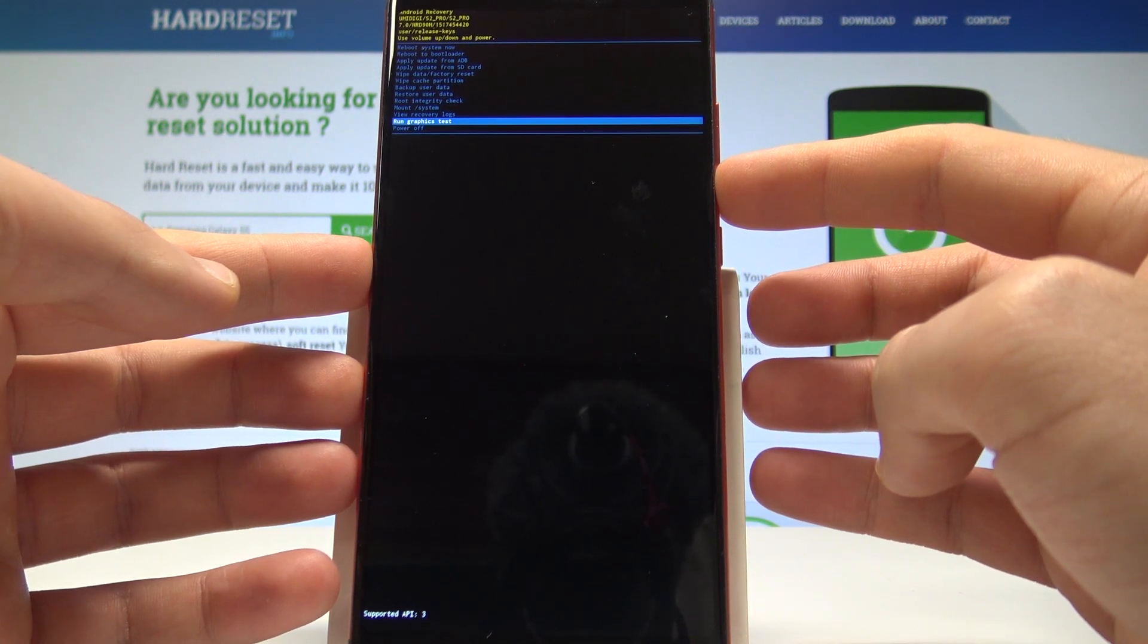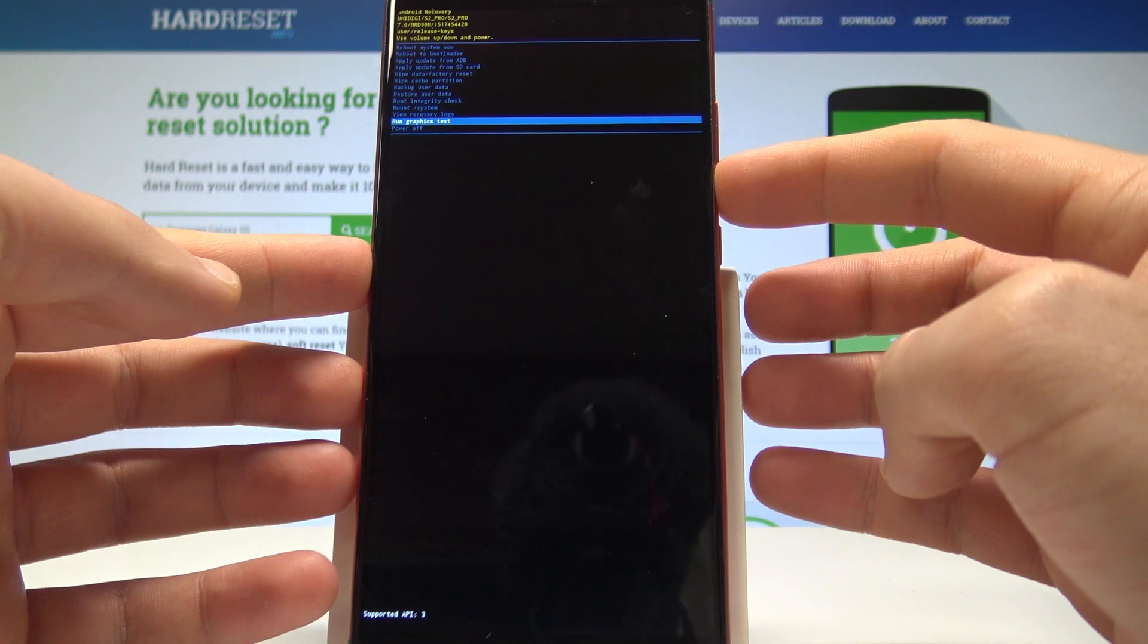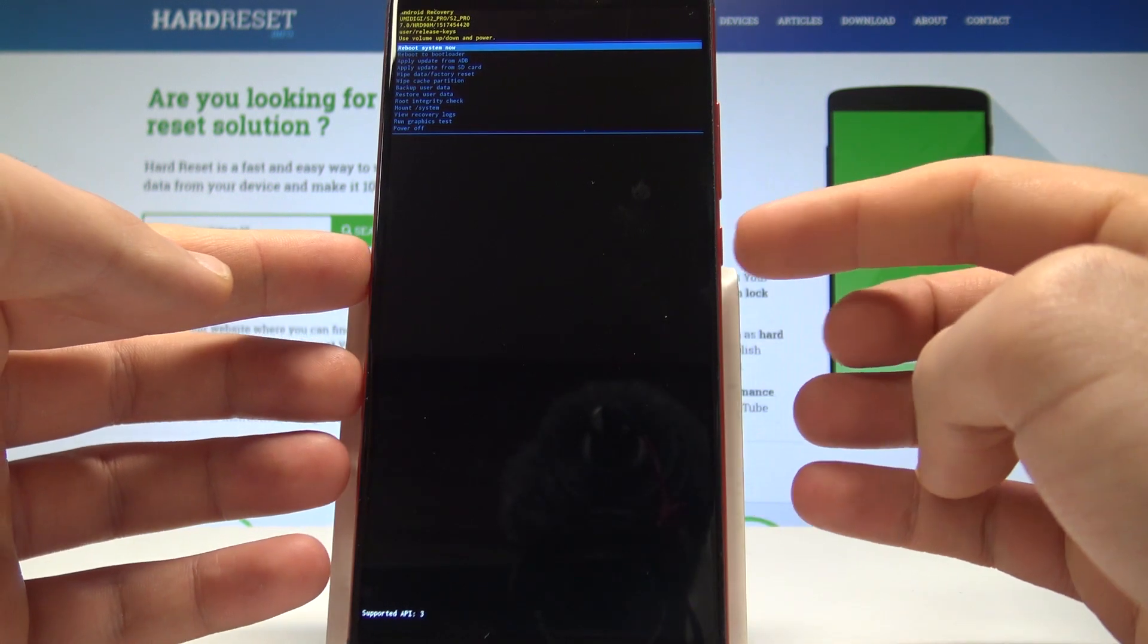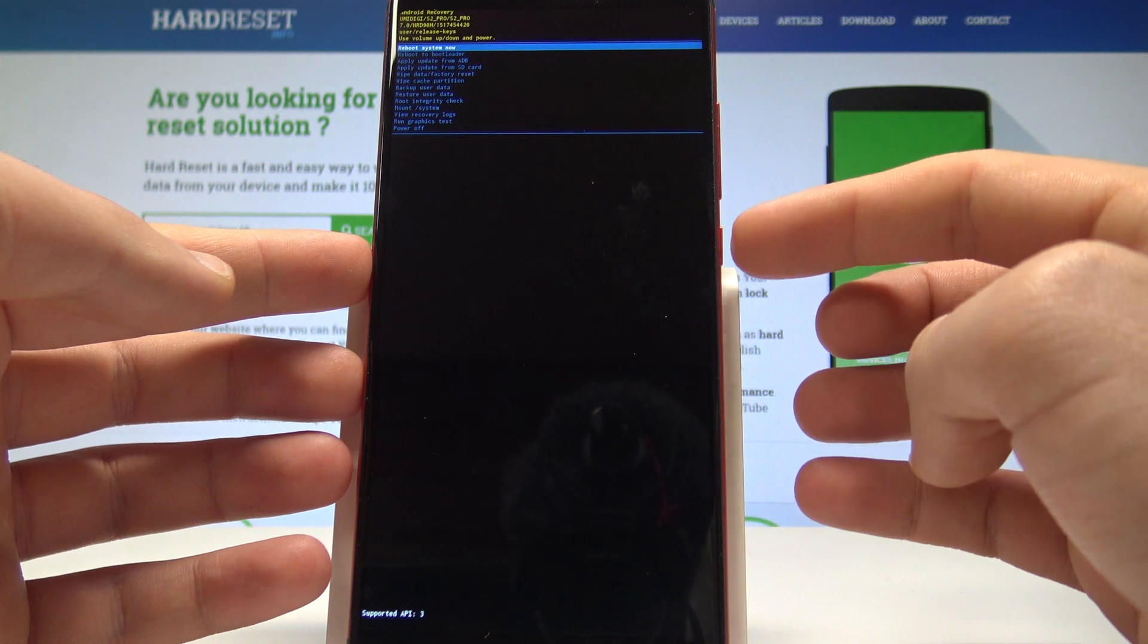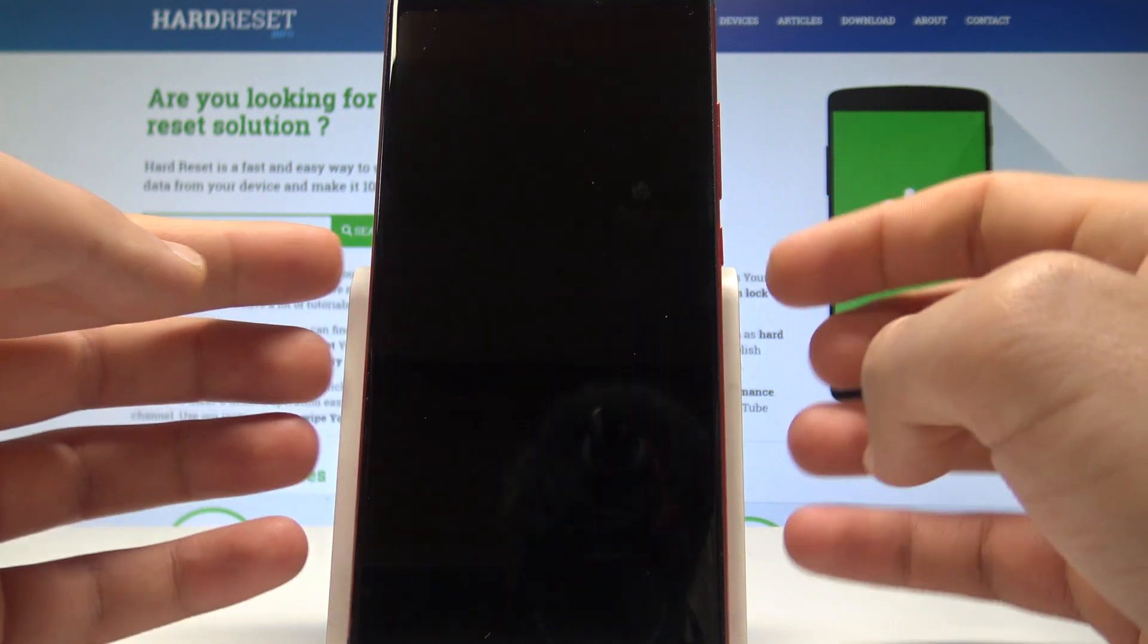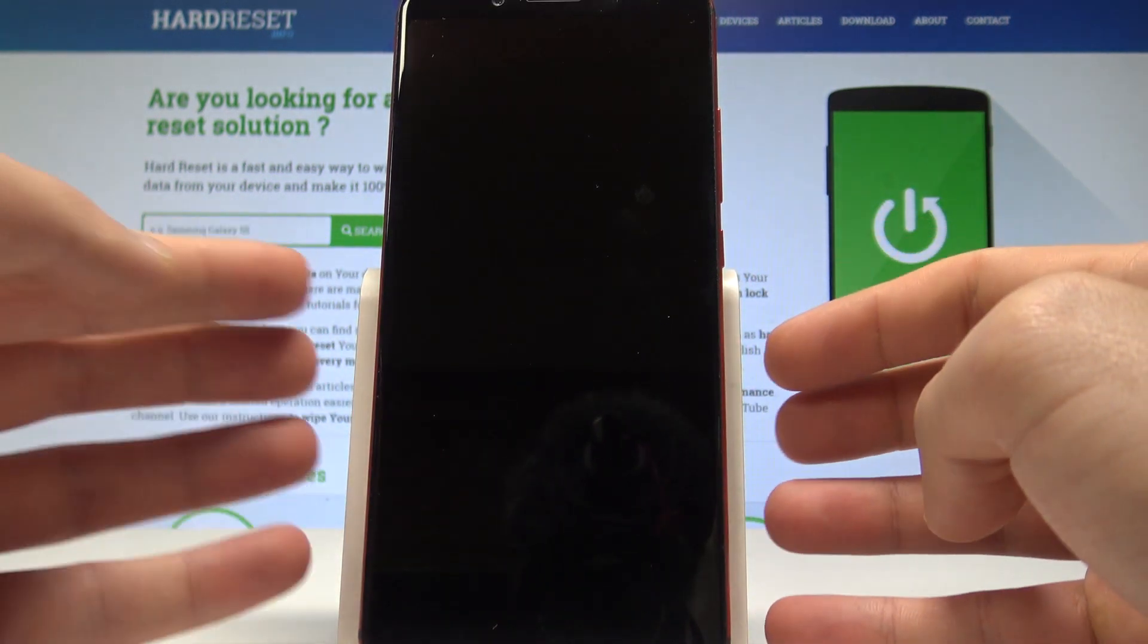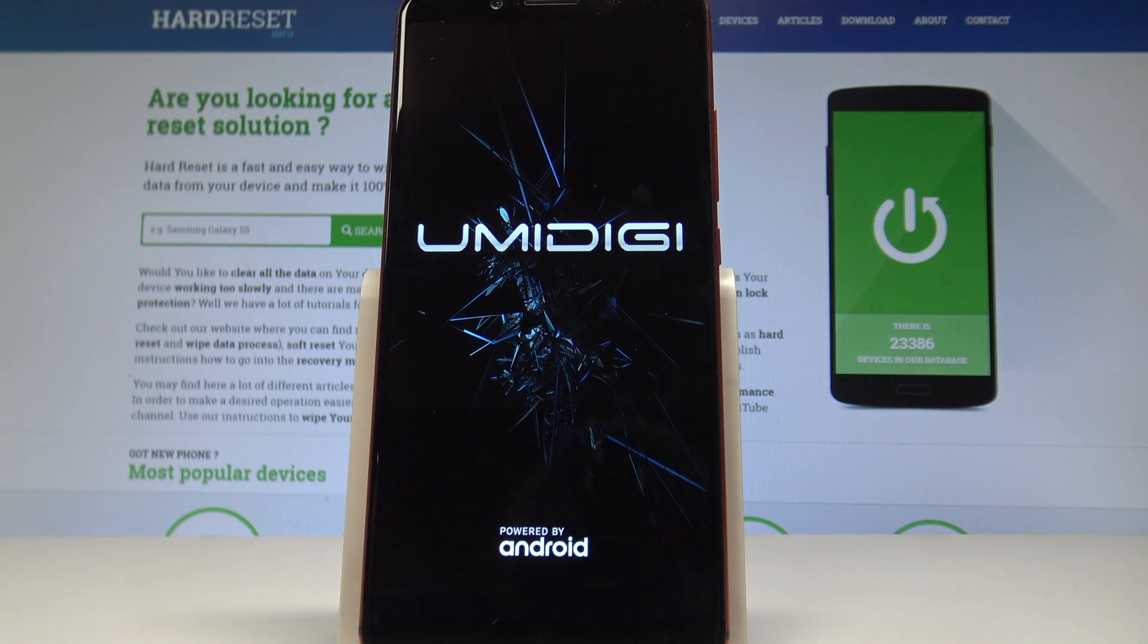If you would like to quit this mode, let's choose power off, the last option, or the first one which is reboot system now. So let me do it, let's use reboot system now, press power key to confirm it, and wait a few seconds until your device will be ready to use.